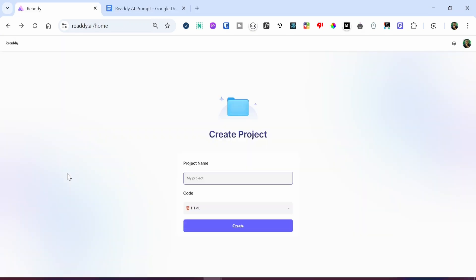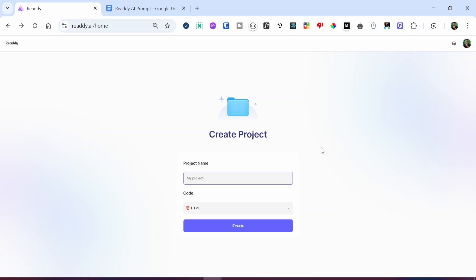To get started with this tutorial, all you need to do is head over to ready.ai. Once you're there, all you need to do is create a new account. I already have an account created. When I click on my icon, you can see I have the accounts page, the billing page, and the sign-out page. Once you've created your ready.ai account, you'll be presented with the option to create a new project.